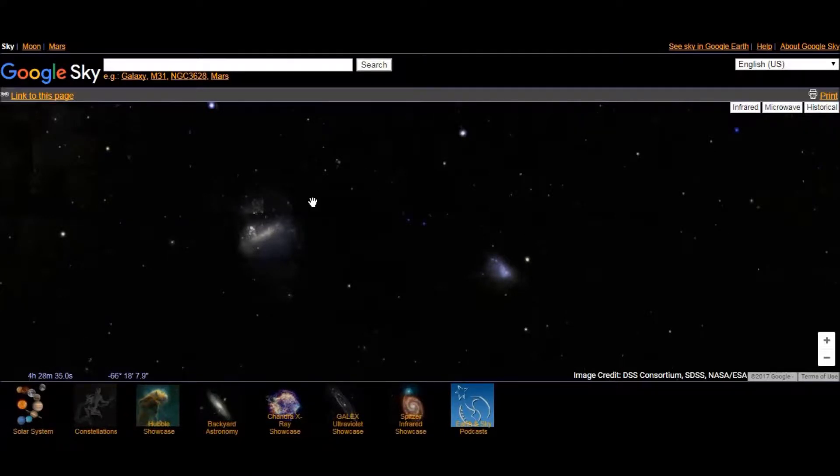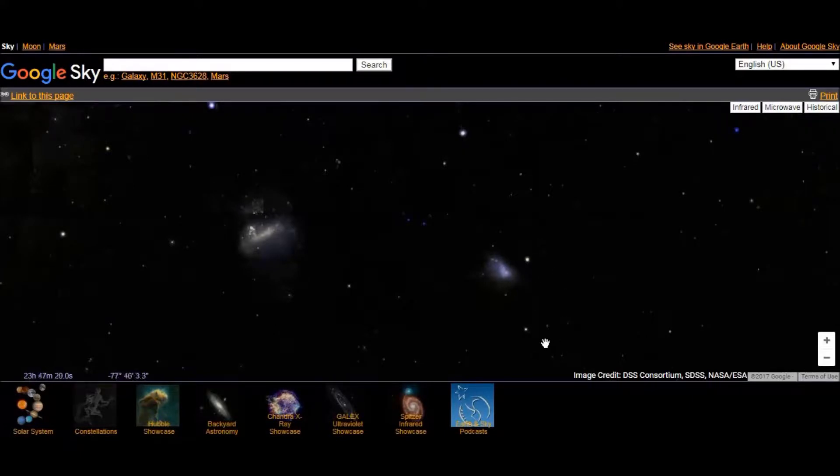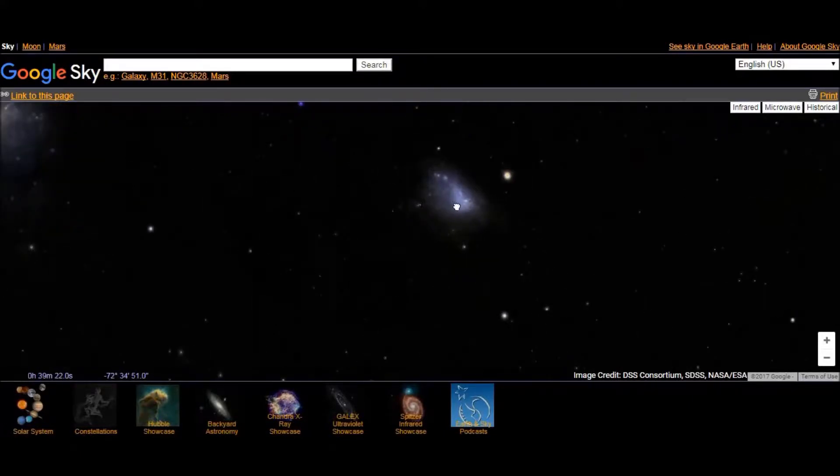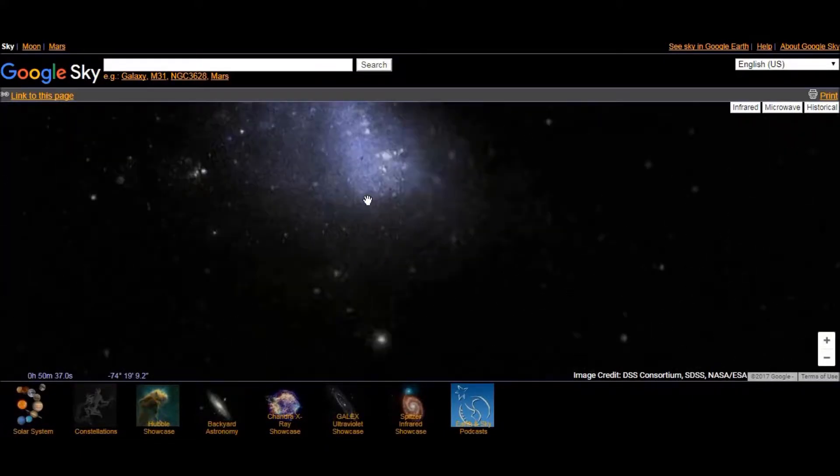Google Sky is Google's new star map. In this we can view stars and all those things as you can see.